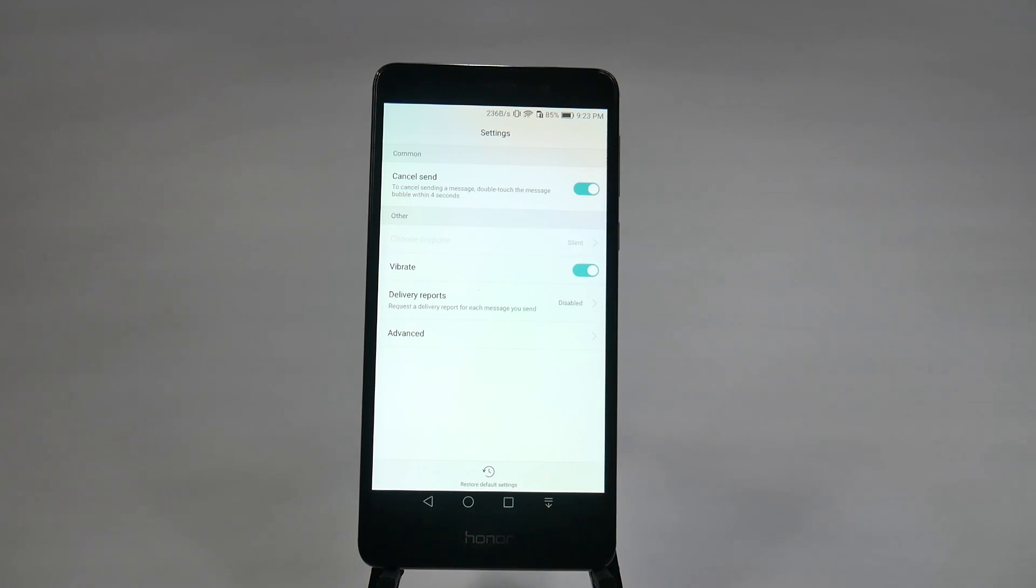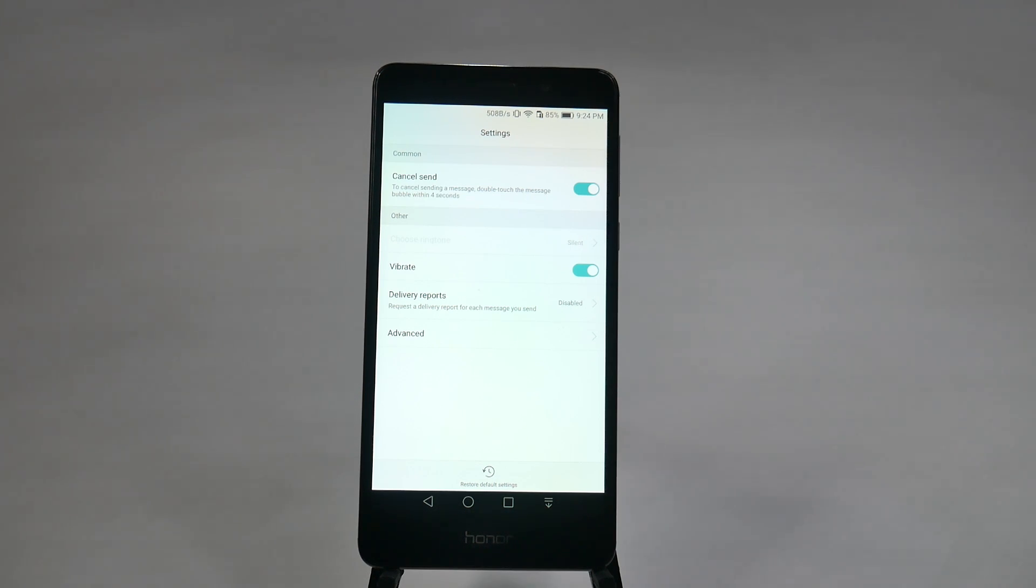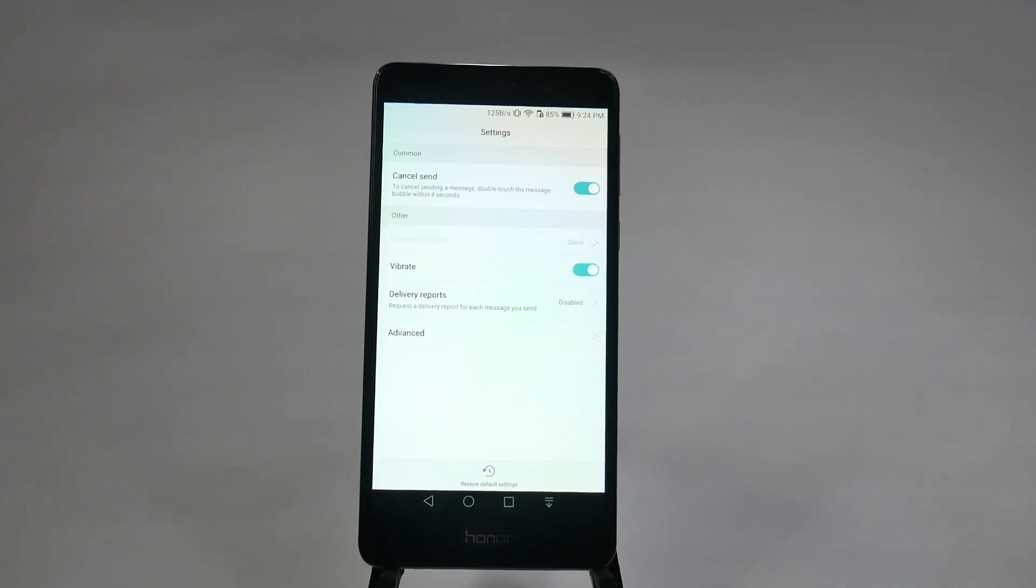So, as soon as you double tap it, it will cancel a message, not send it, and stop you from that embarrassing one. Four seconds isn't a lot of time granted, but it still definitely can help you out in that tight pinch.